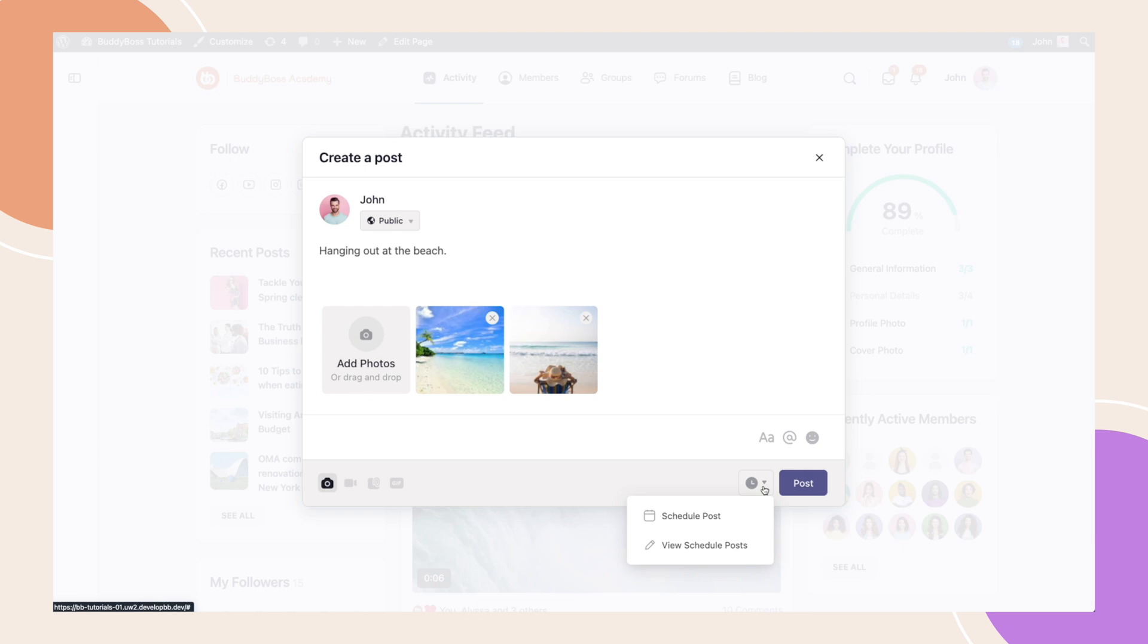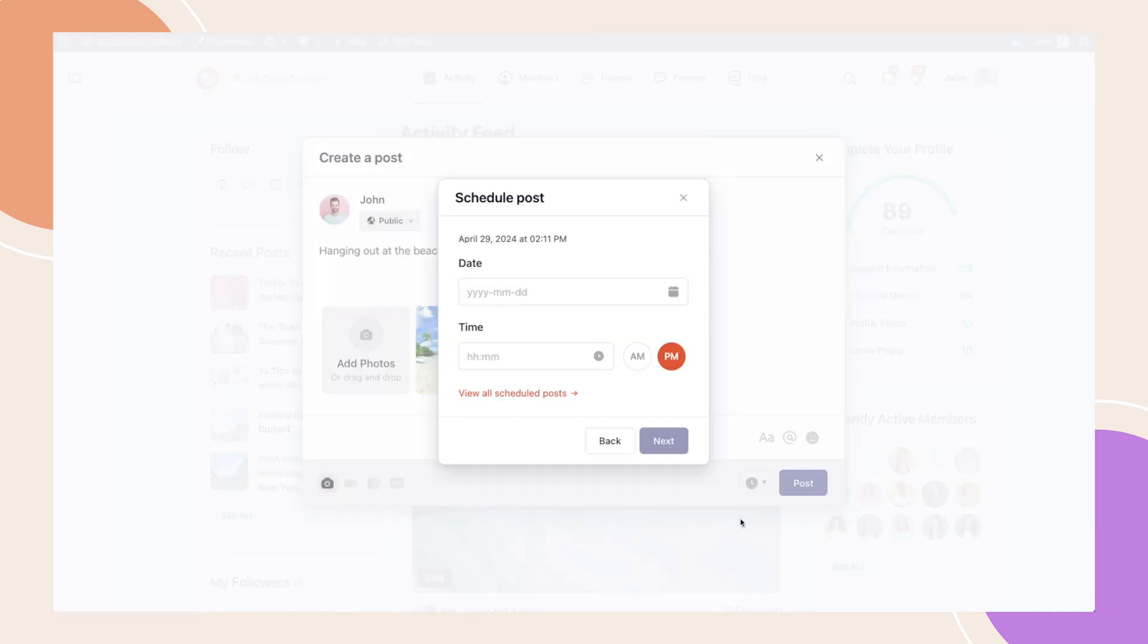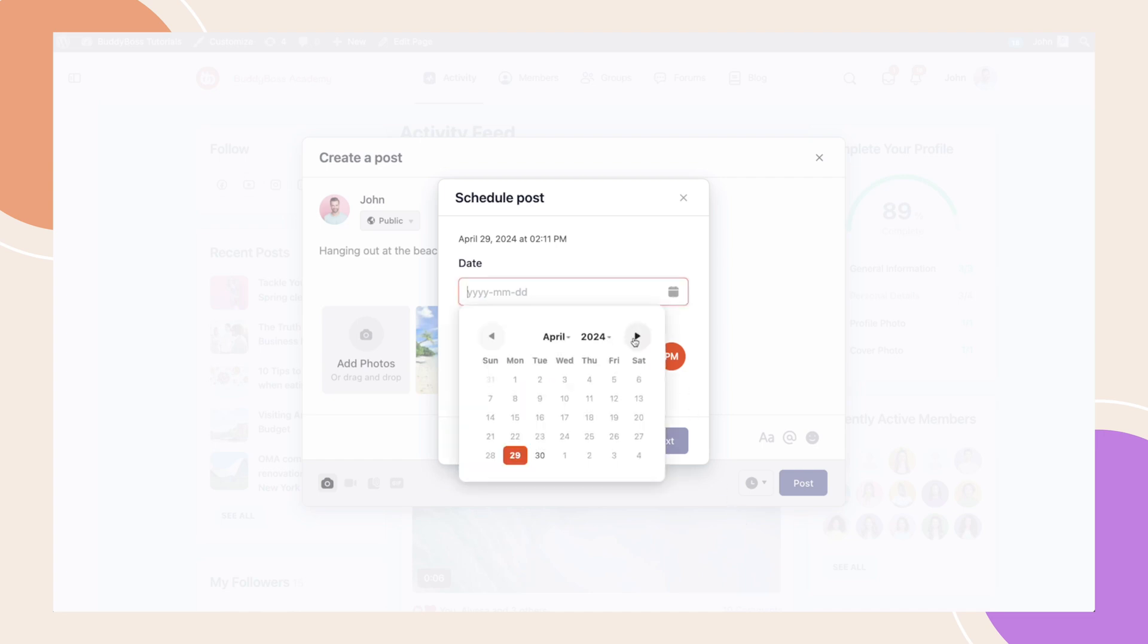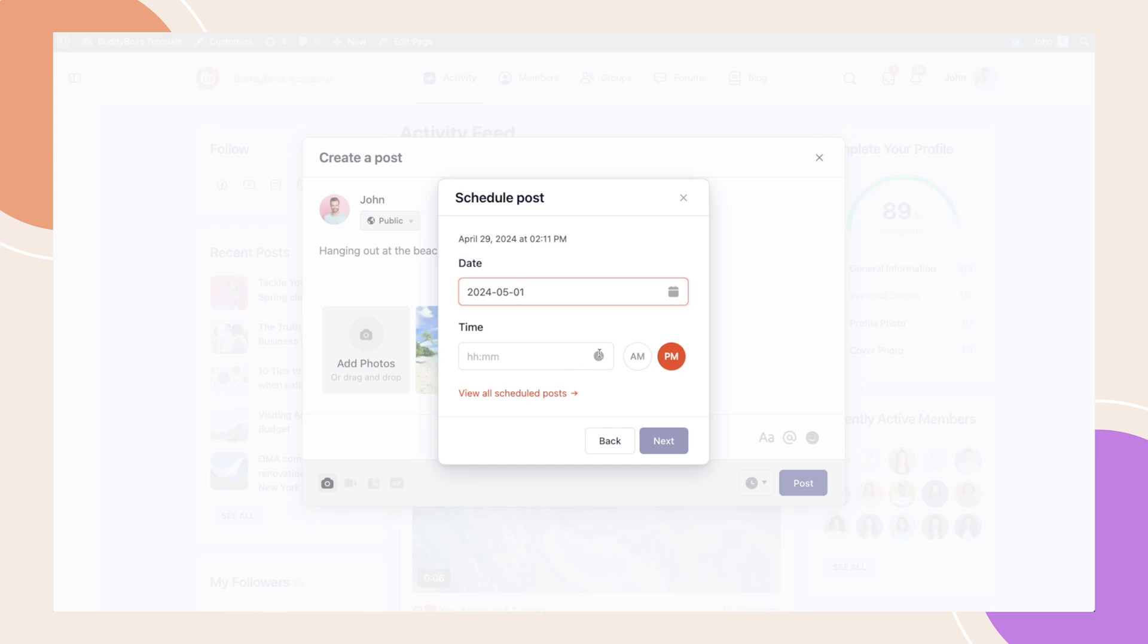This drop-down menu offers two options, Schedule Post and View Scheduled Posts. We'll start by clicking Schedule Post first. Another pop-up will appear where you'll be able to select the date and time of your scheduled post. By doing this, you can plan a content calendar and schedule your post regularly to keep your community active. After selecting the date and time, let's click Next.